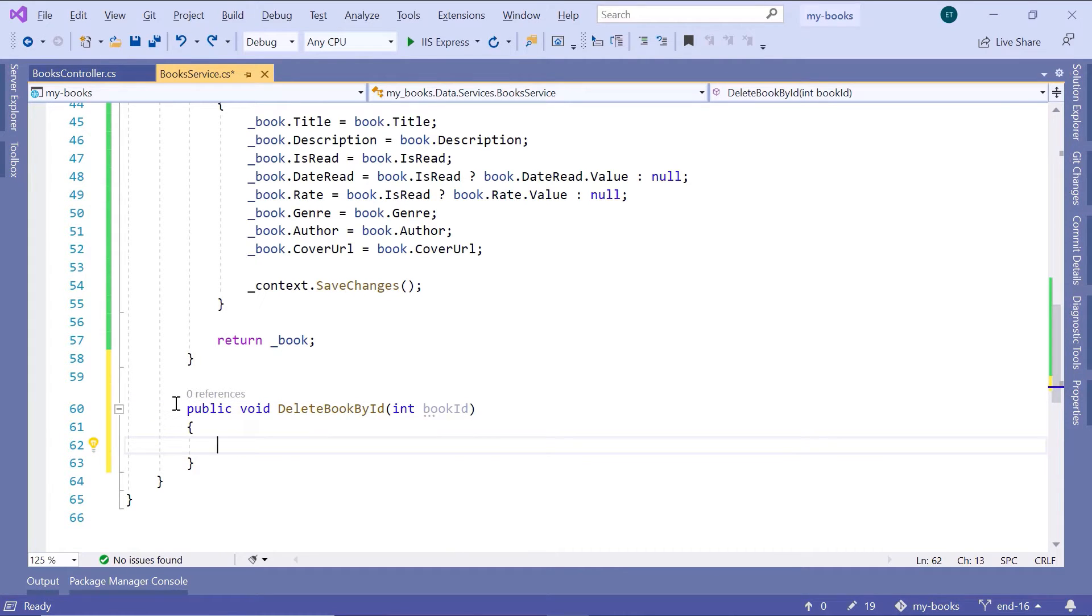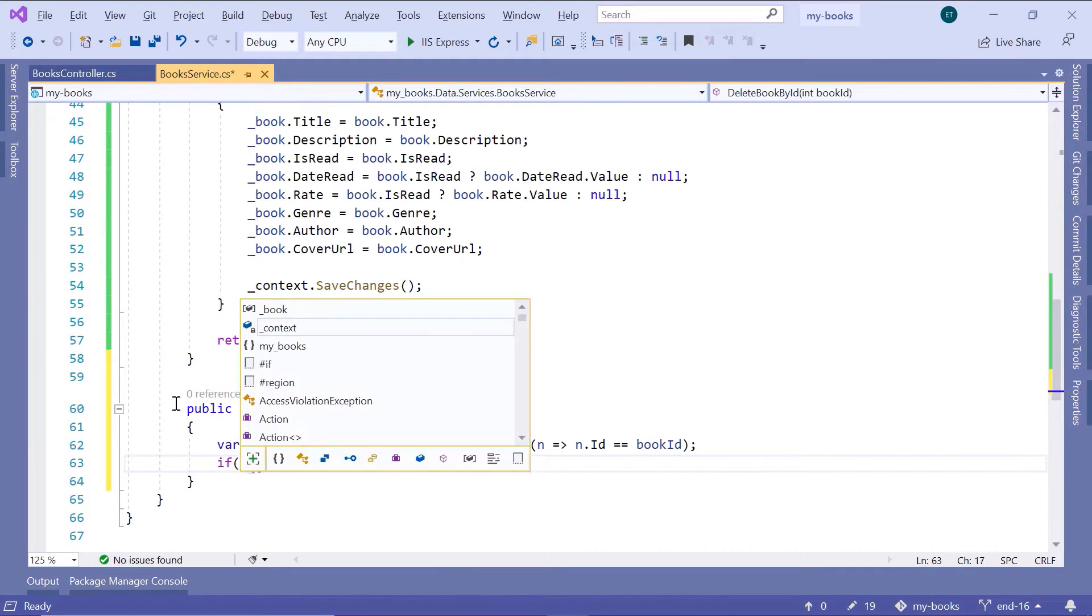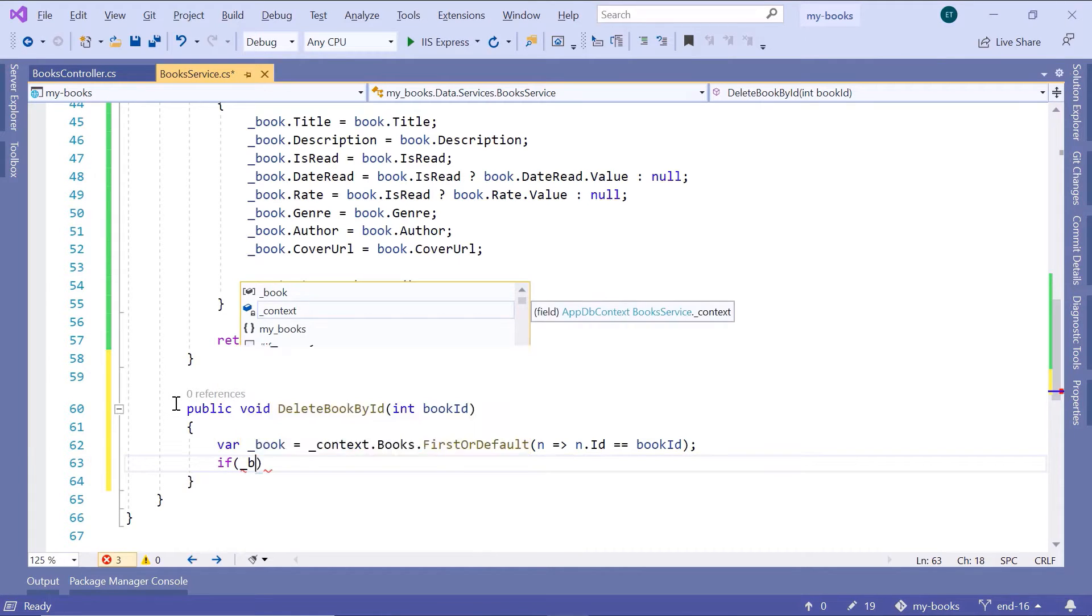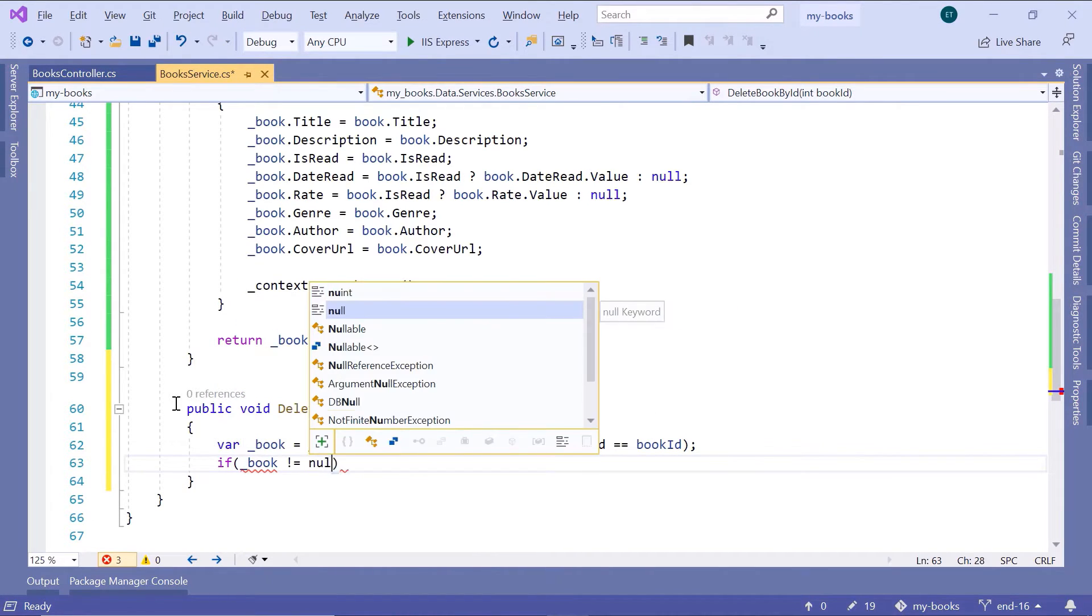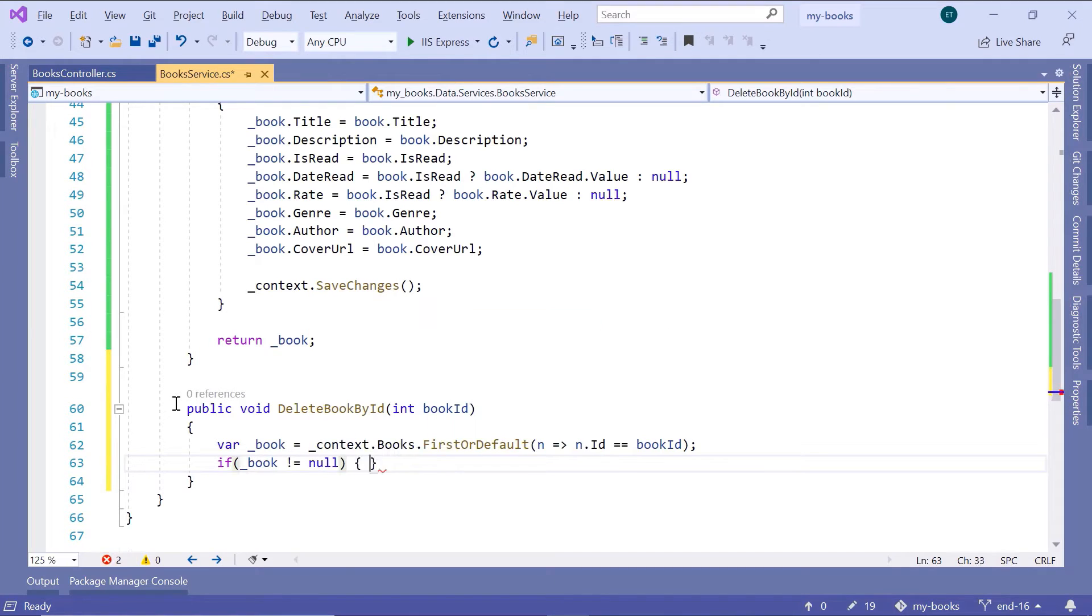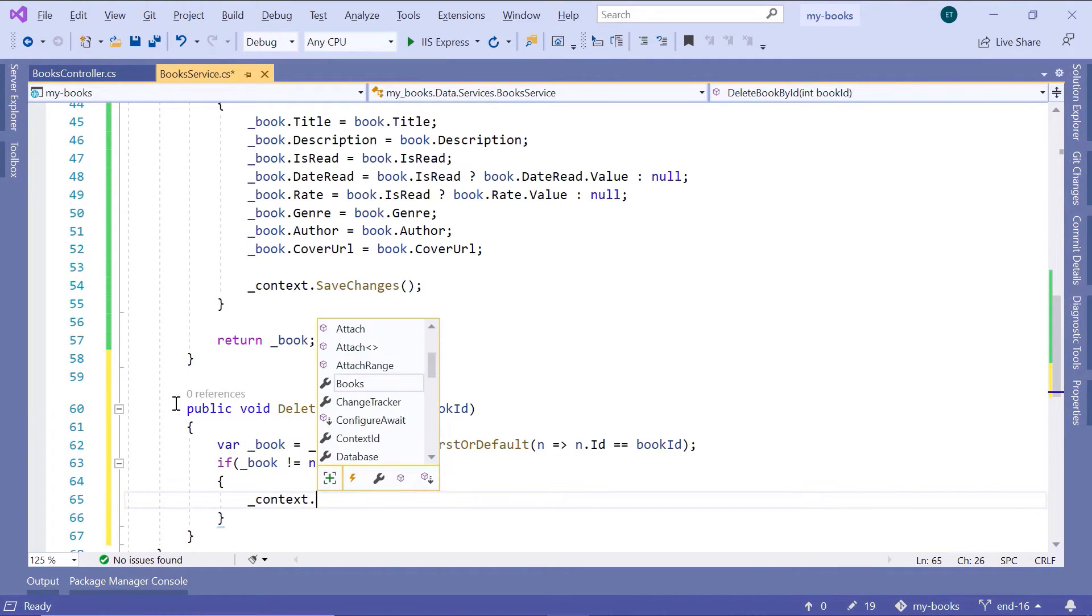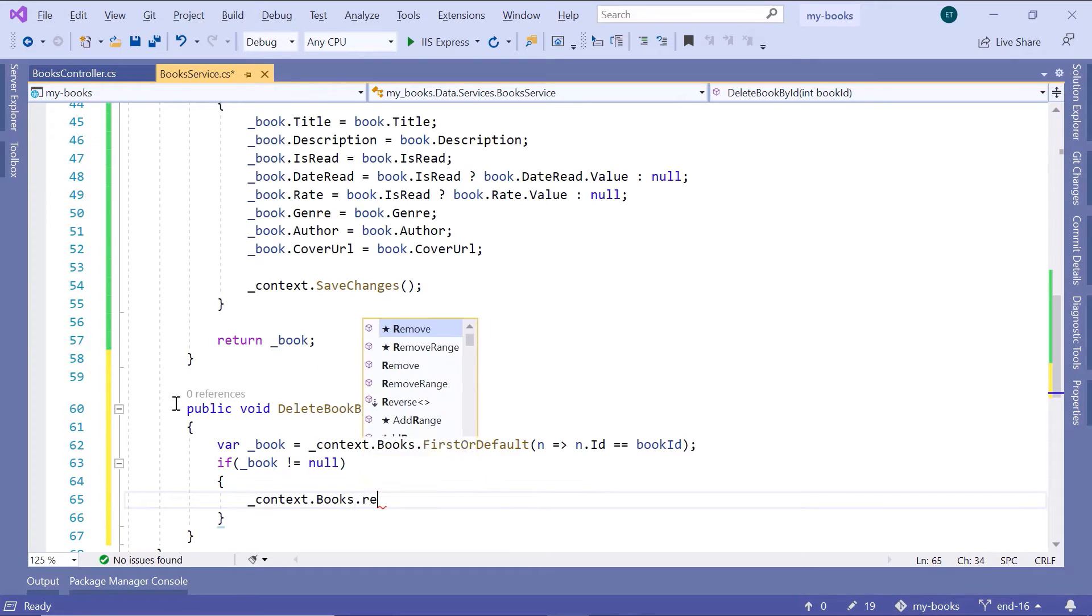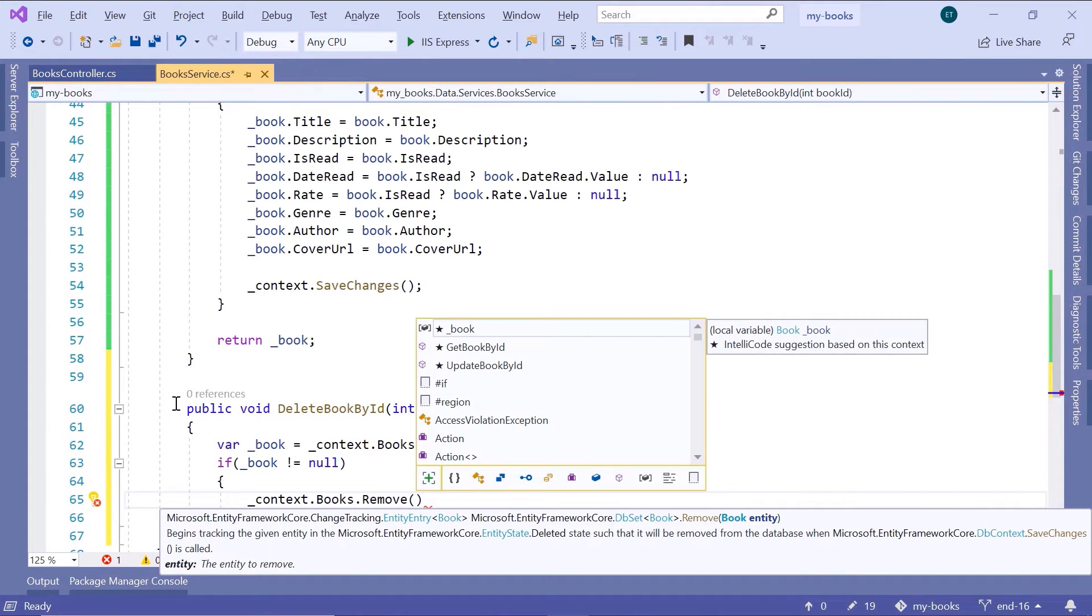Now before we remove the book from the database, we need to first find the book. Then we need to check if we already have a book in our database. So if book is different from null, then type context.books.remove and we are going to remove the book.